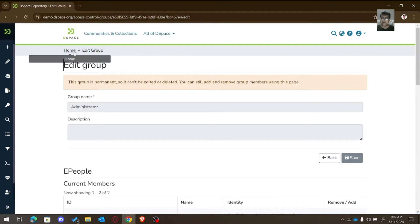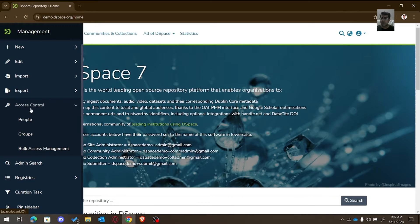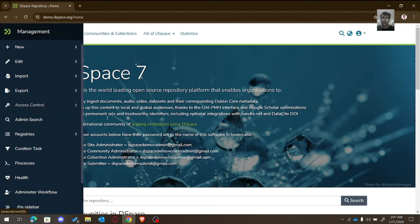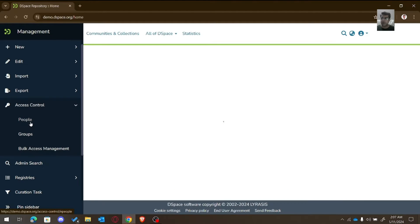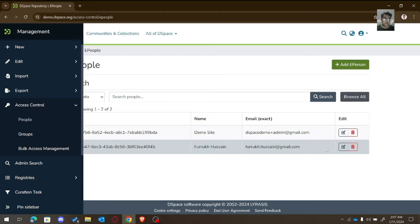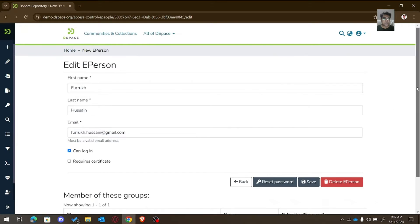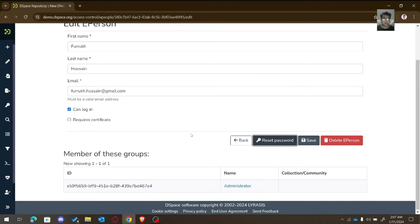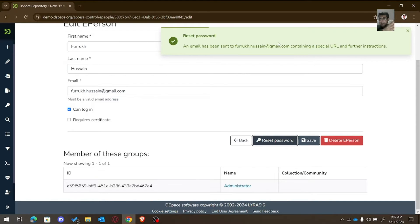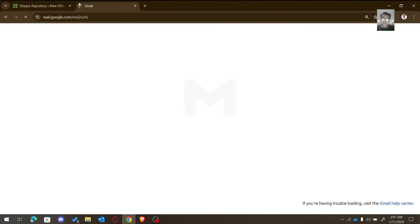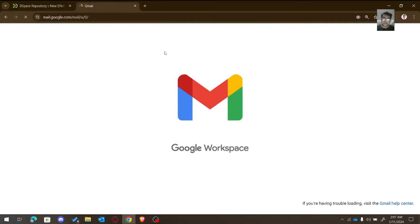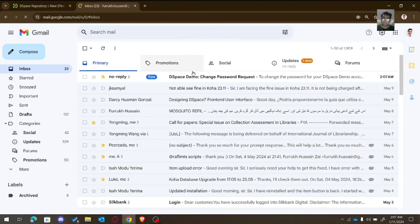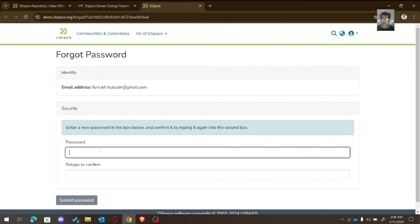Now back home. Go to Access Control and then e-people. There we can reset the password — it will send an email to the given email address. You can then click on the link in that email to reset the password.